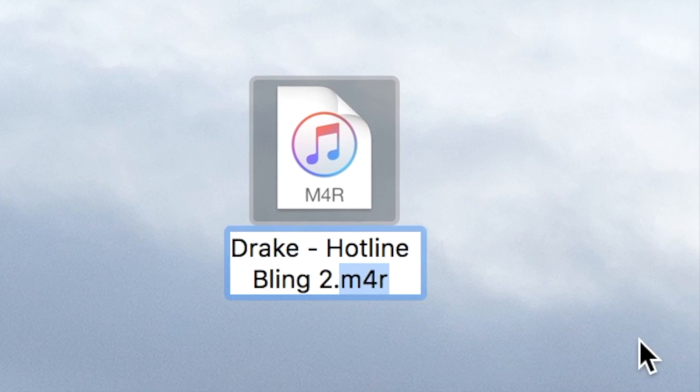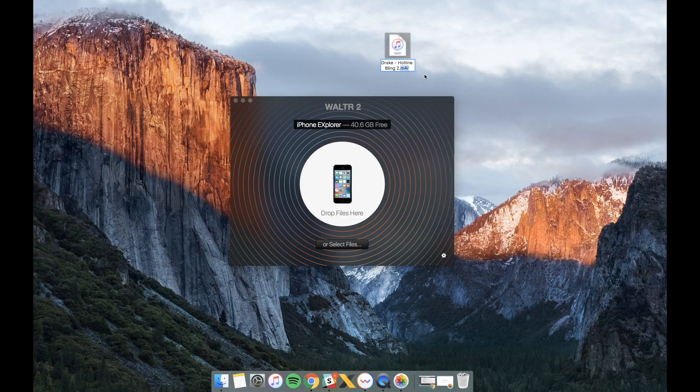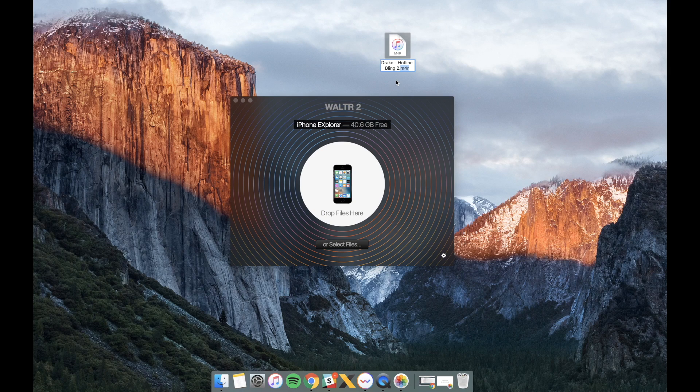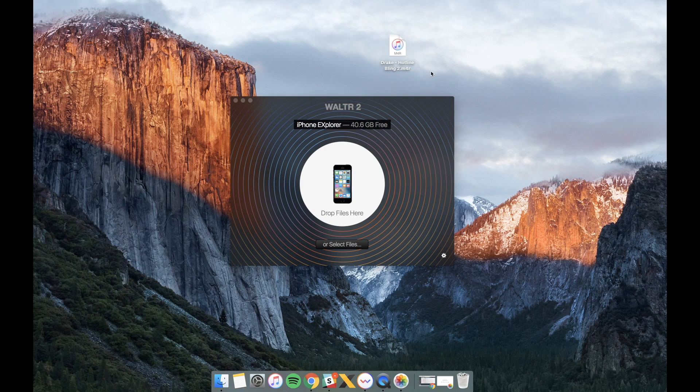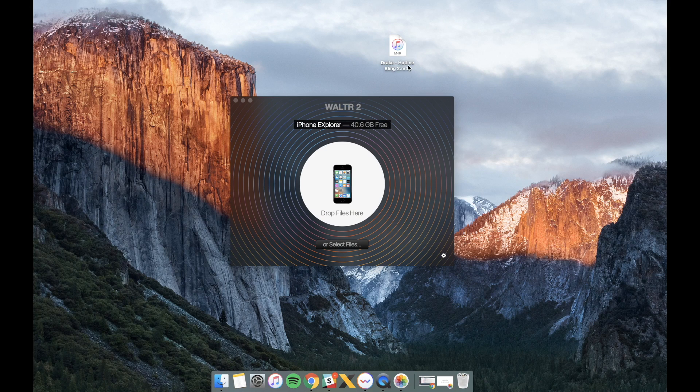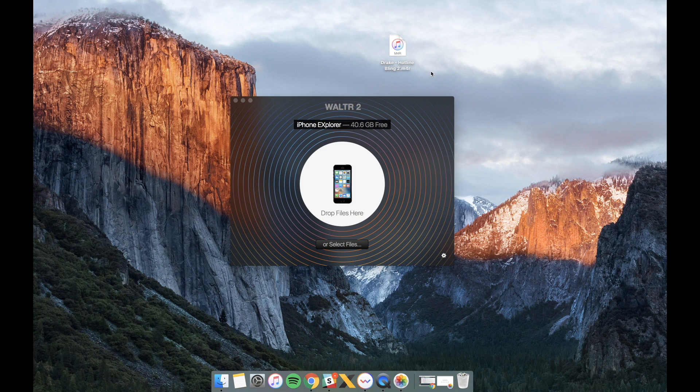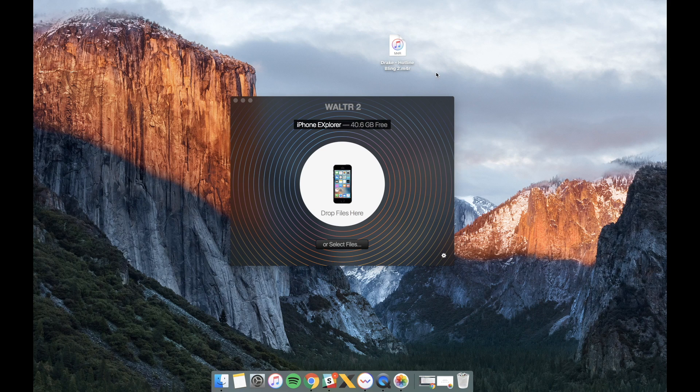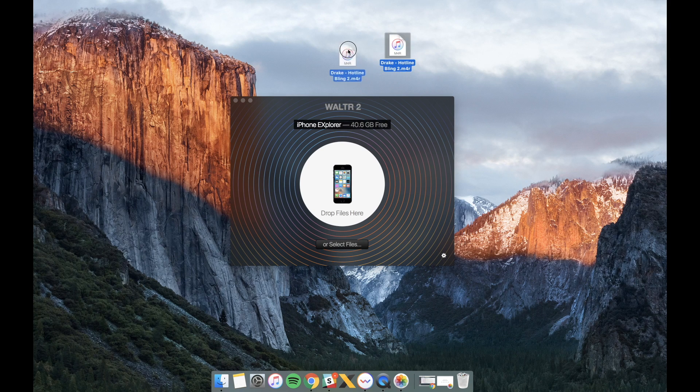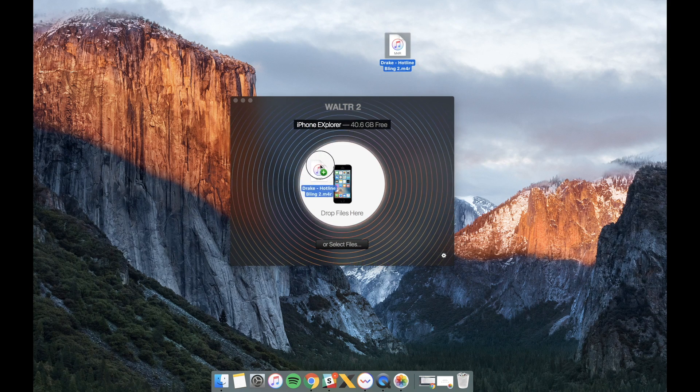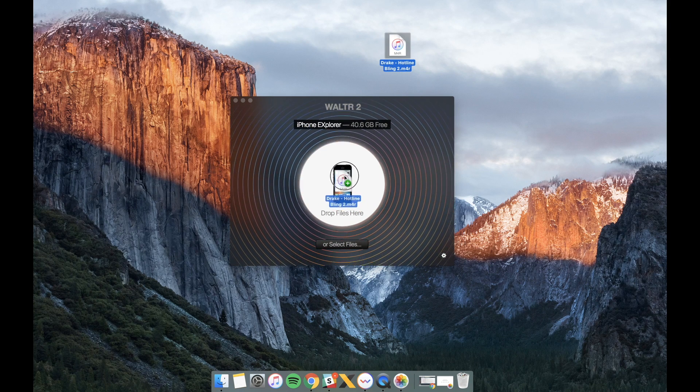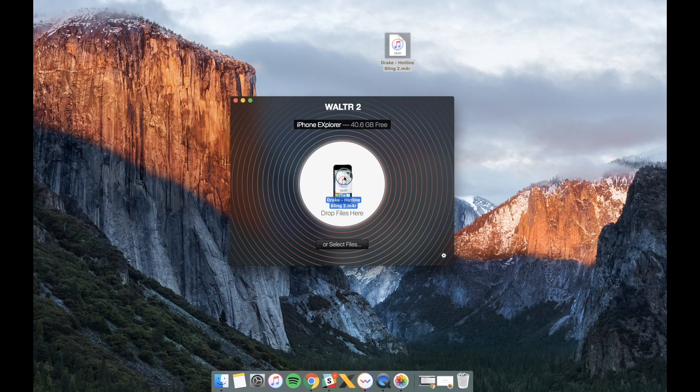So right now I'm dragging this file right here to the drop file to your area. And that's it! The ringtone has been successfully transferred.